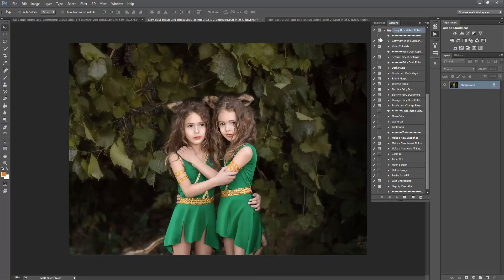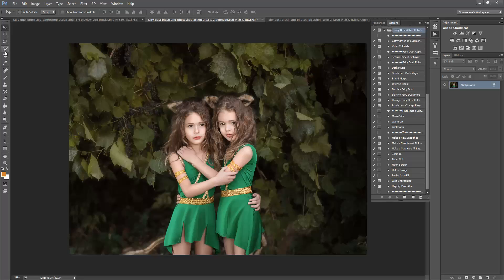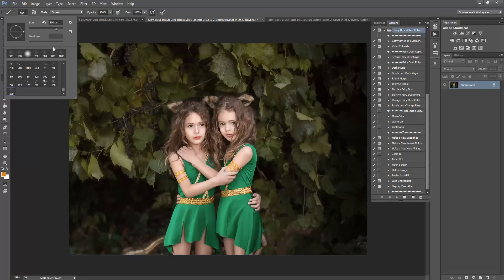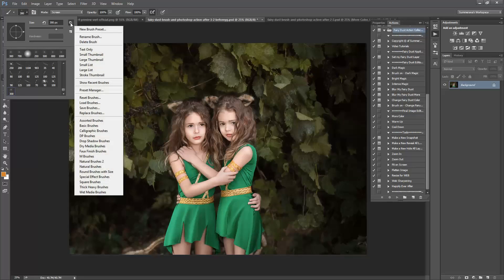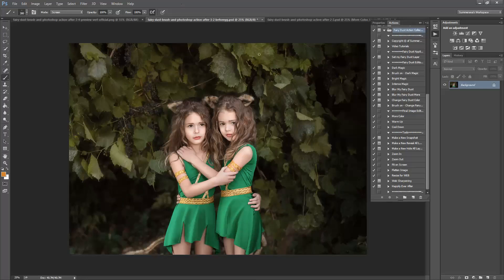Here I already have my Action Collection uploaded and if you go to my brush settings I have my brush right here. To load your brush you just click load brush and then click your brush.